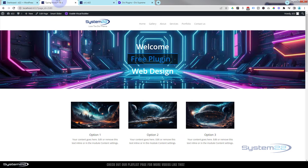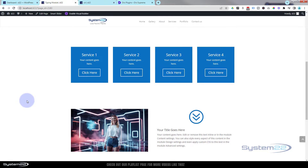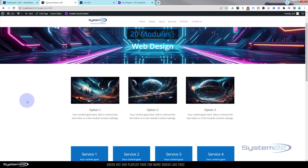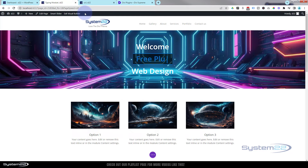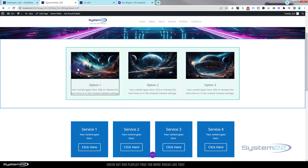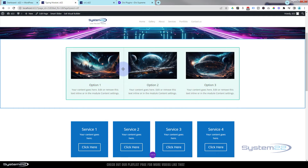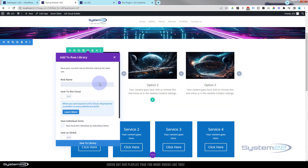The first thing we want to do is either create, or save these sections to our Divi library. For anybody that doesn't know how to do that, go to the section, row, or module you want to save. Let's enable the visual builder and roll on down. I'm going to save the rows — you can do it with sections or modules if you want. Click on whatever it is you want to save. There's a little round icon just to the left of the trash can — click on it and you can save it to your Divi library. I'll call this one 'three blurbs'.